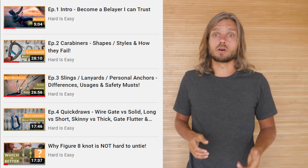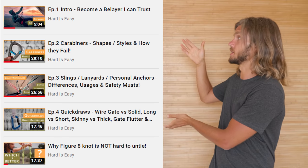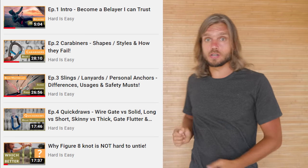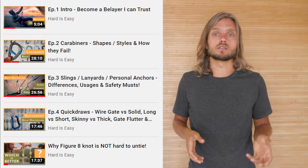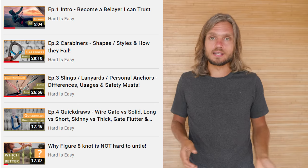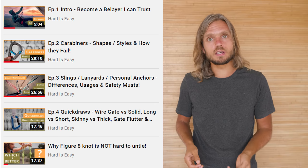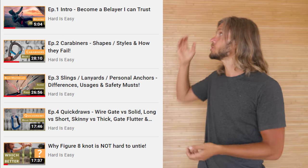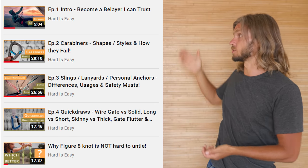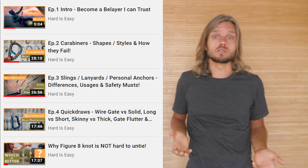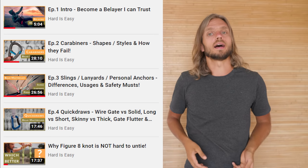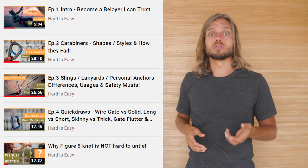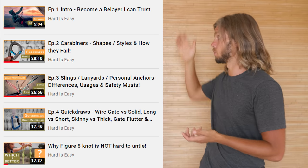This video is part of the Belay Masterclass series where I go into deep details of climbing techniques and safety, and each episode builds on top of the previous ones. So if you're a beginner, I highly recommend watching them in order.